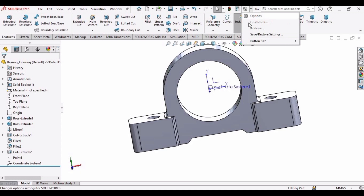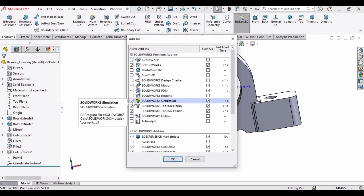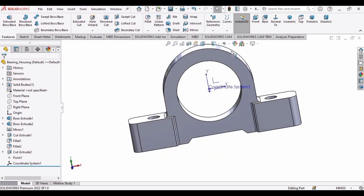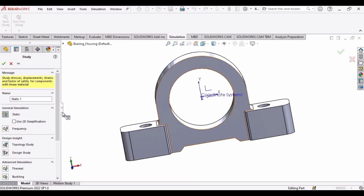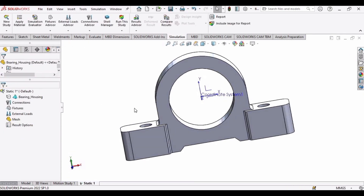Now select Add-ins and in this select SolidWorks Simulation, check these two boxes, and then click OK. Simulation will appear here. Go to Simulations and in this go to New Study, select Static, and then check this box.